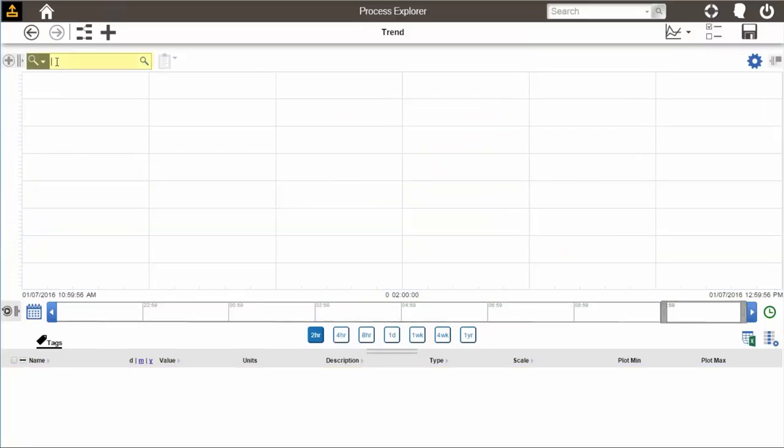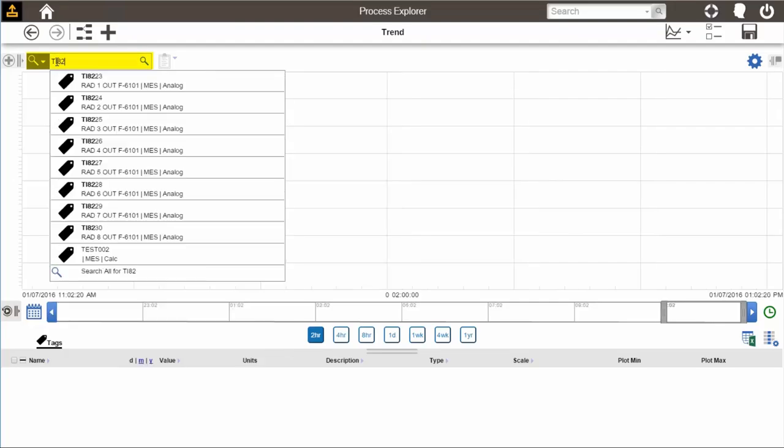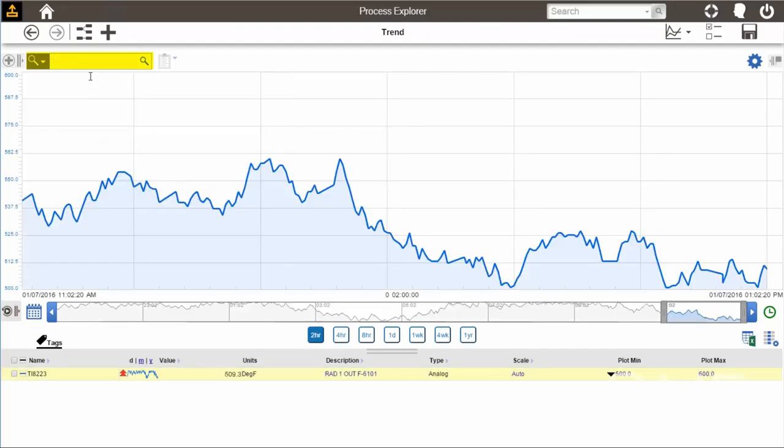Let's open up a basic trend plot to see the different options that are available to us. In the top left corner of the plot area, you will notice the search bar to add tags to the plot. I will add a few tags here so that we have some information to visualize.